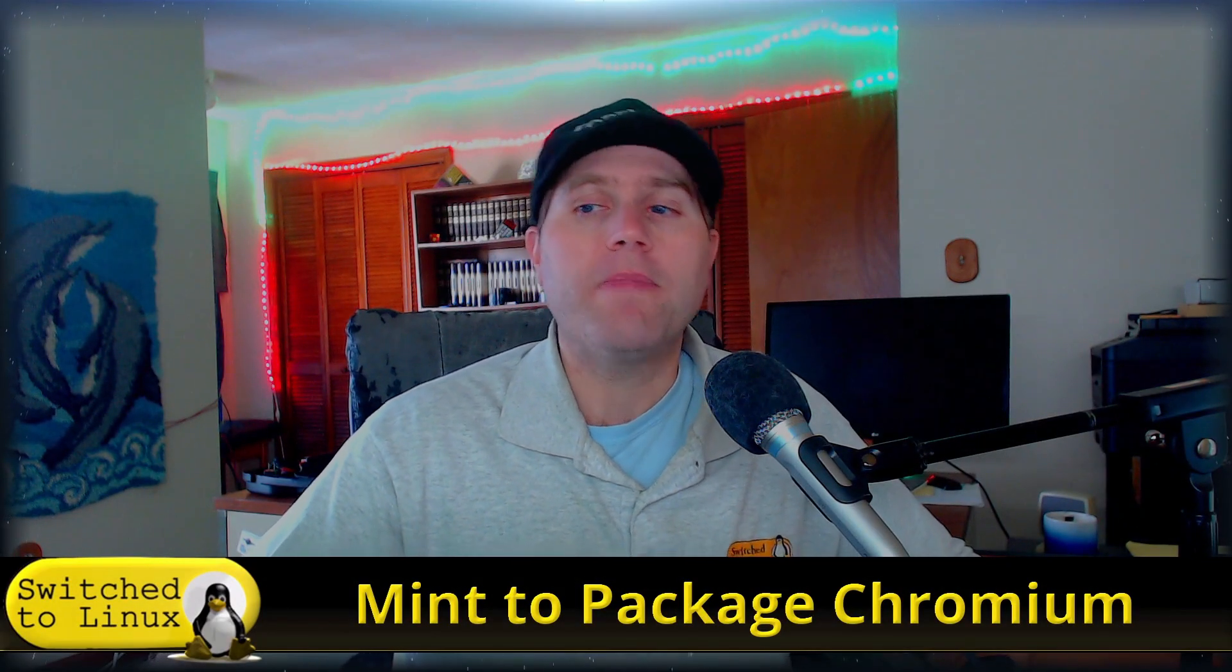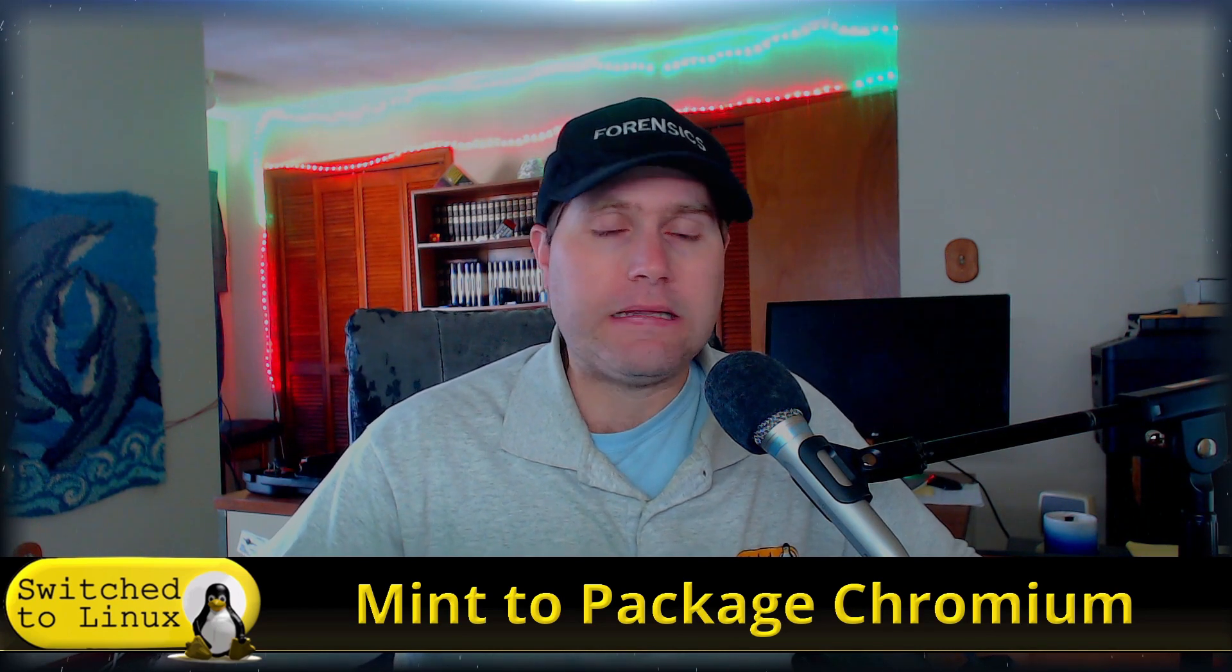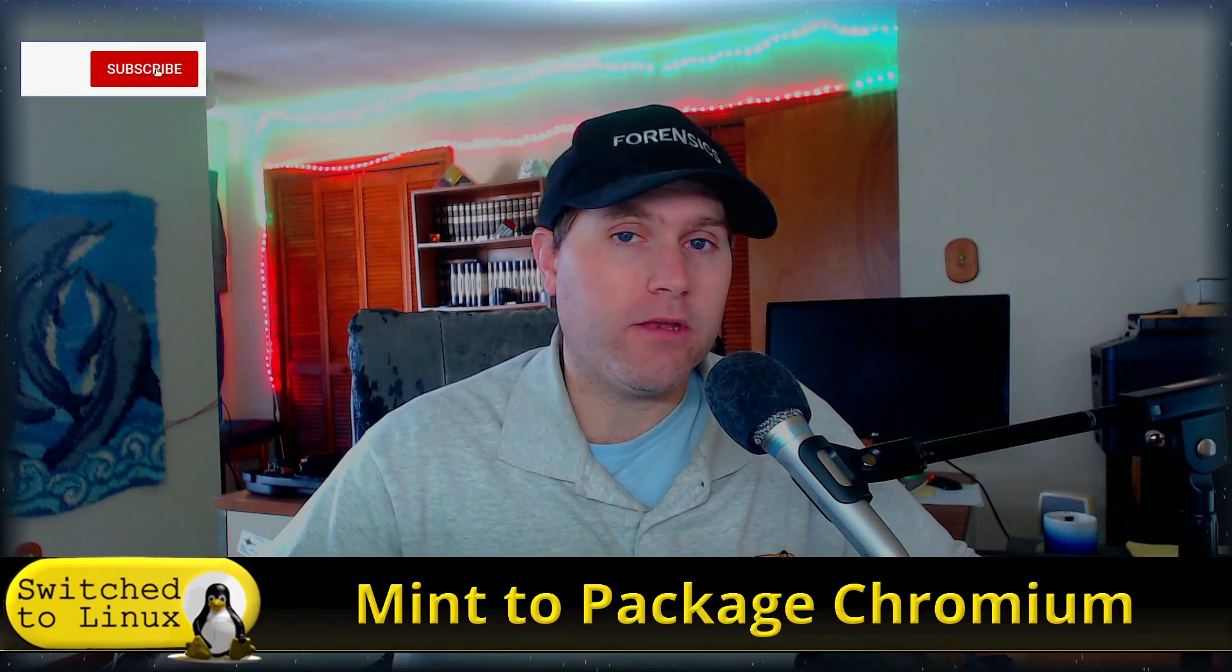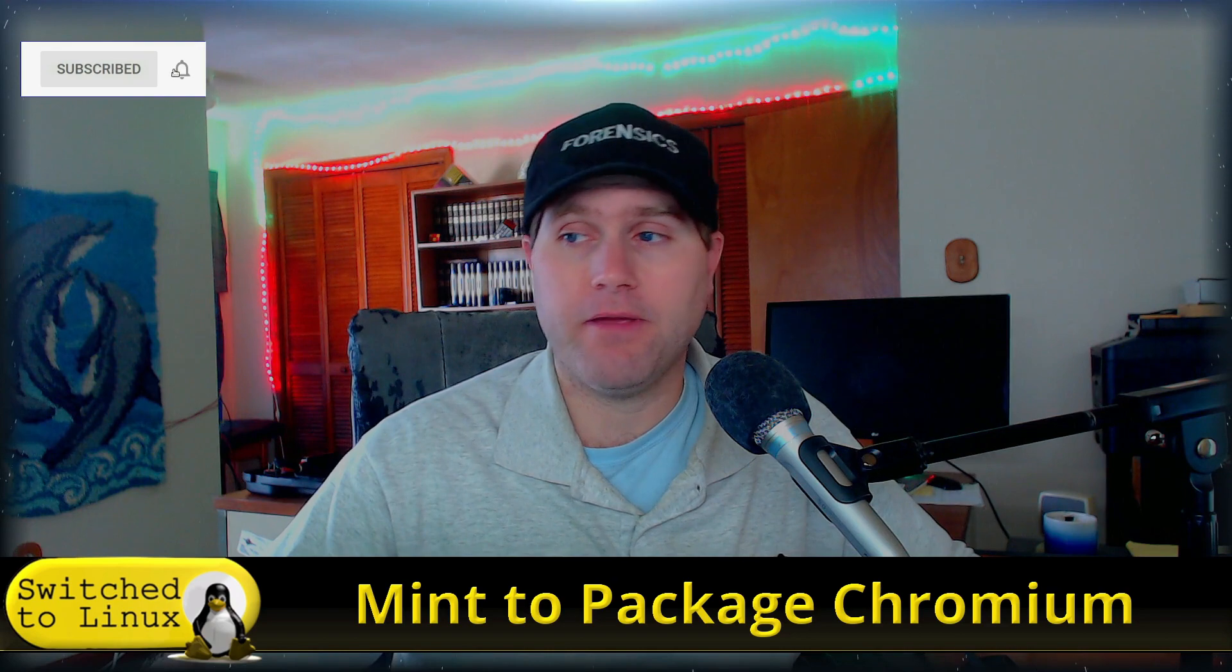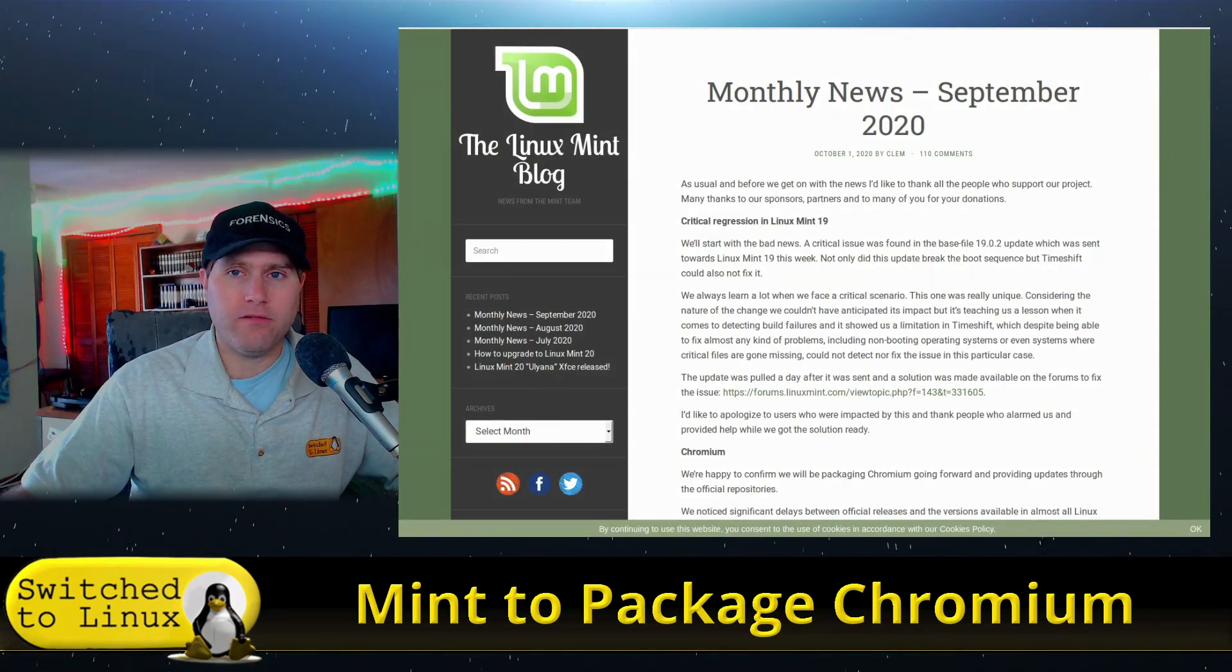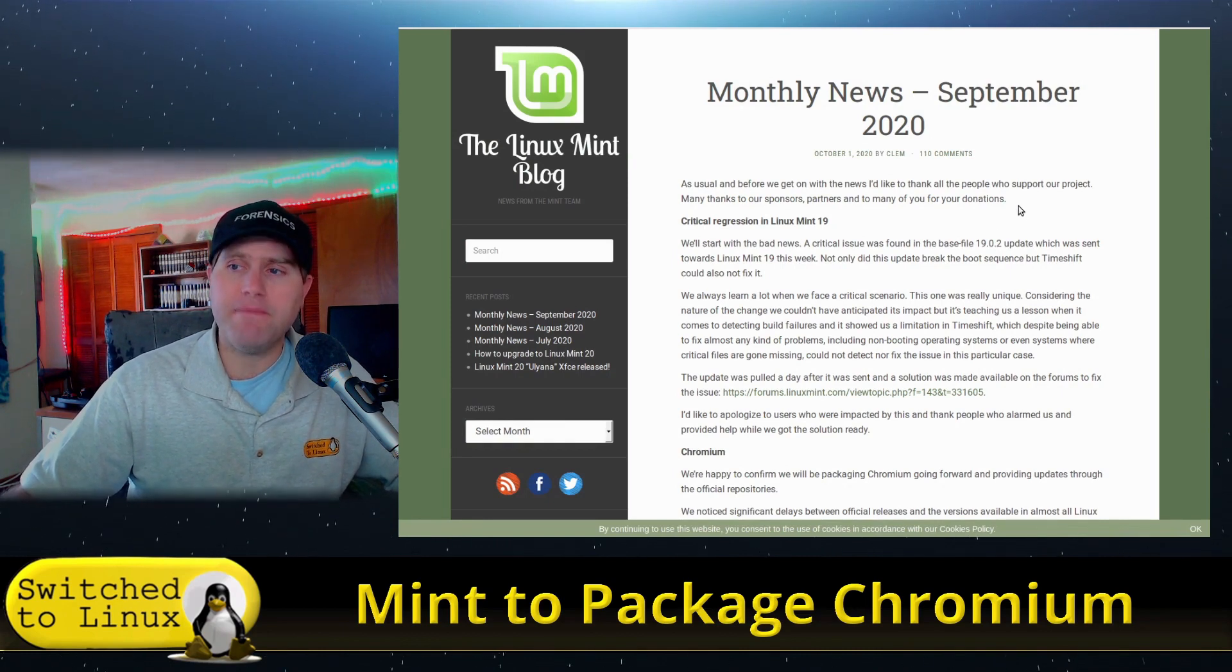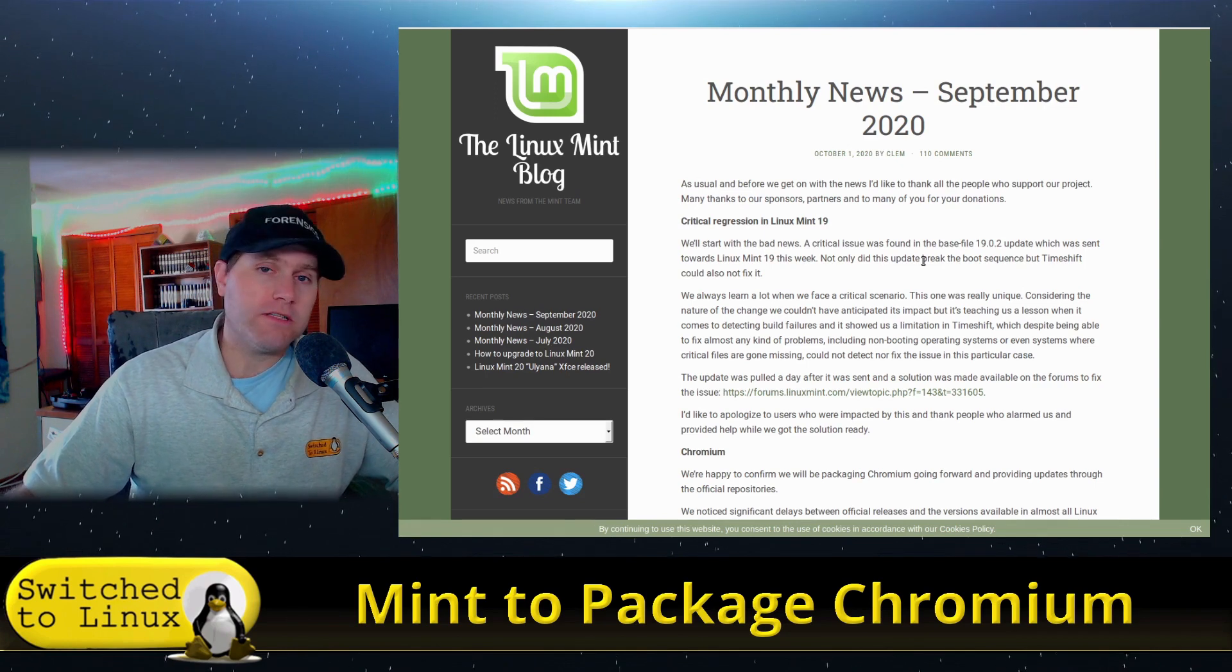Welcome back to the show. The first of the month, the director of Linux Mint, who is Clem, releases monthly news to keep us all up to date as to what's going on, whether there's an upcoming release or not. And in this month's monthly news, he releases some basic information.